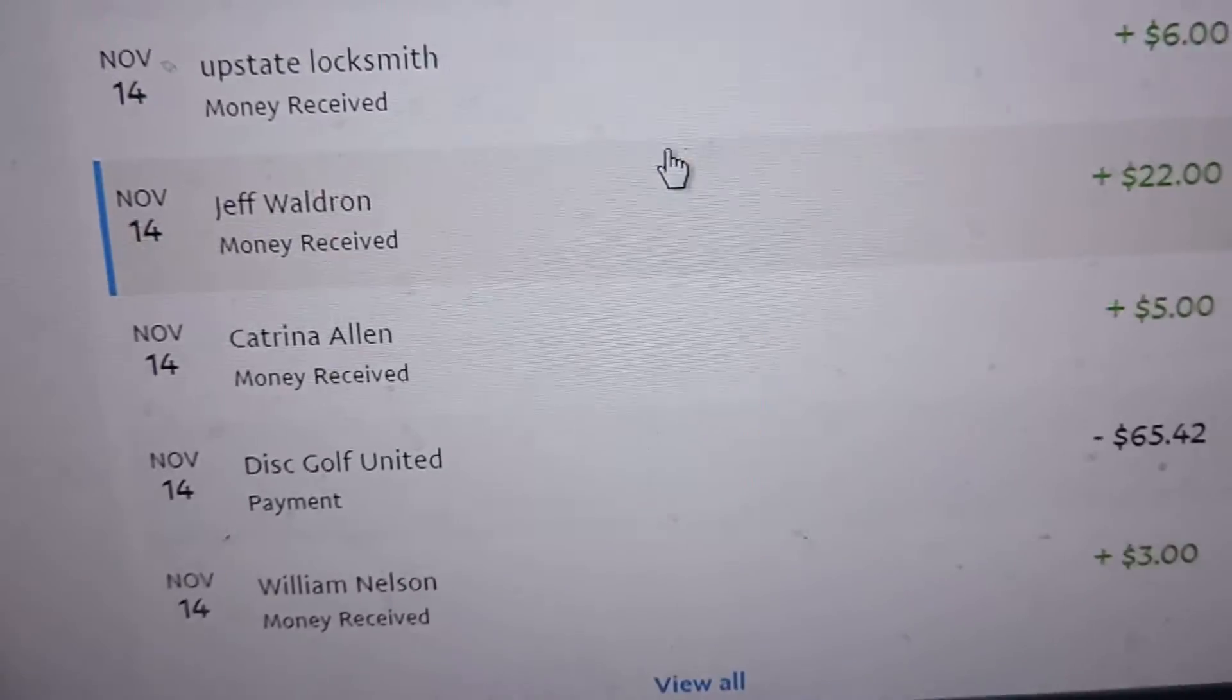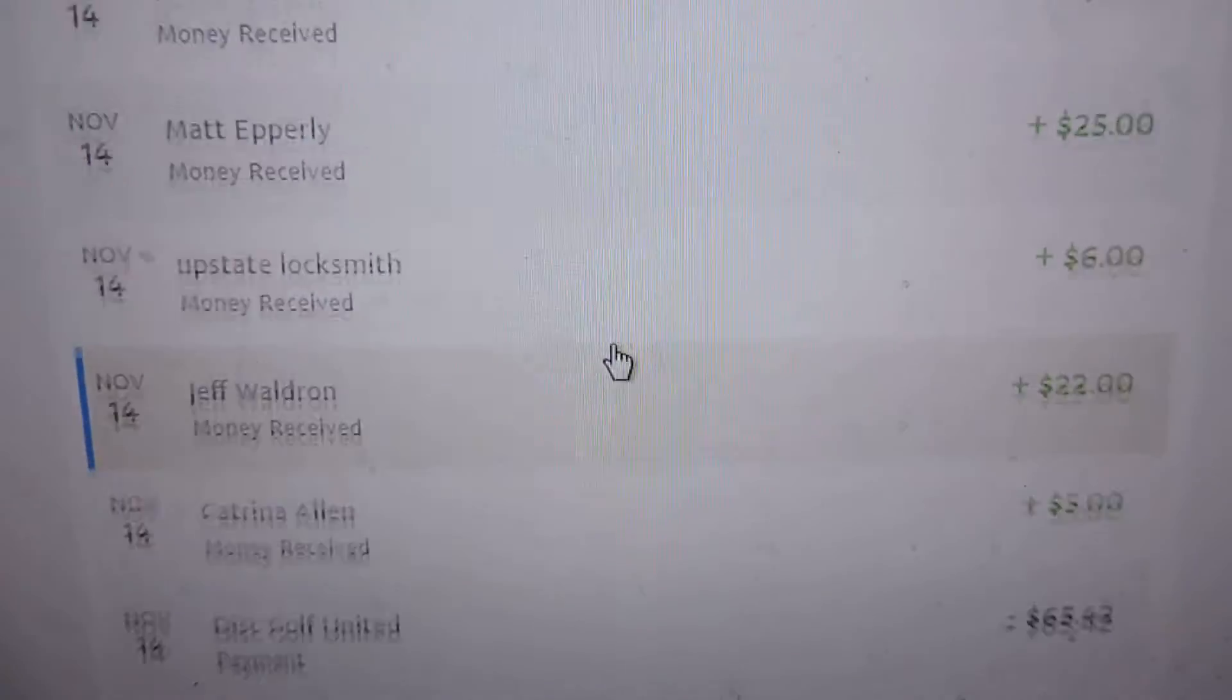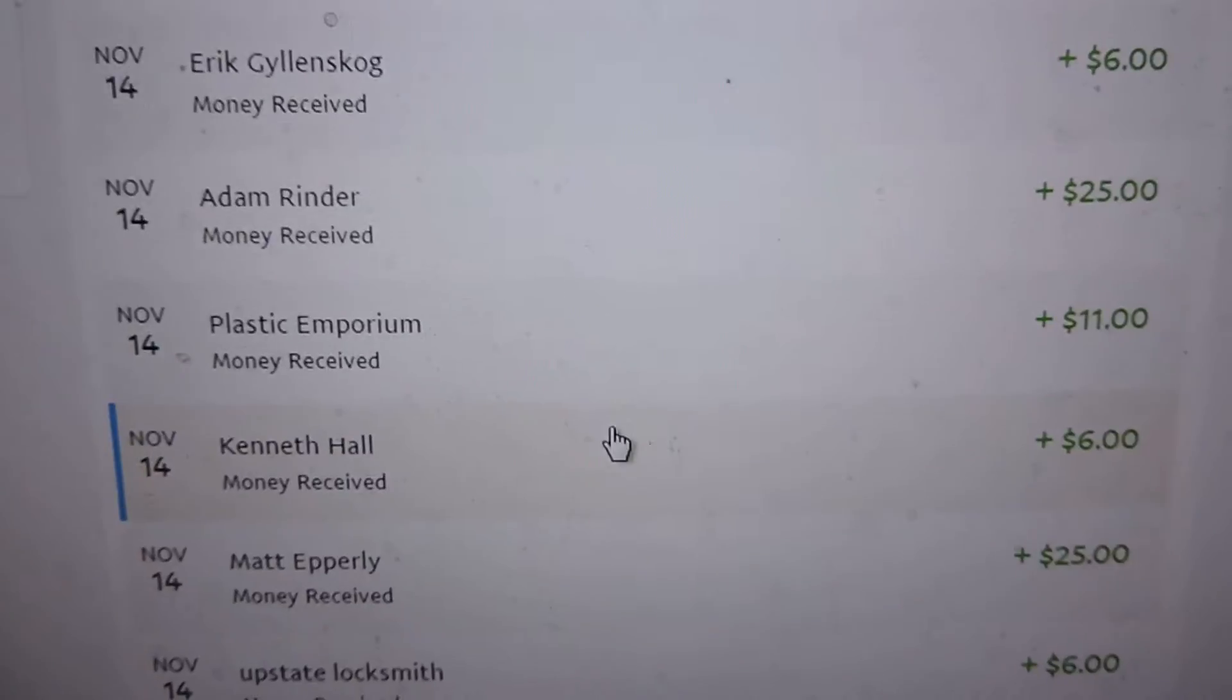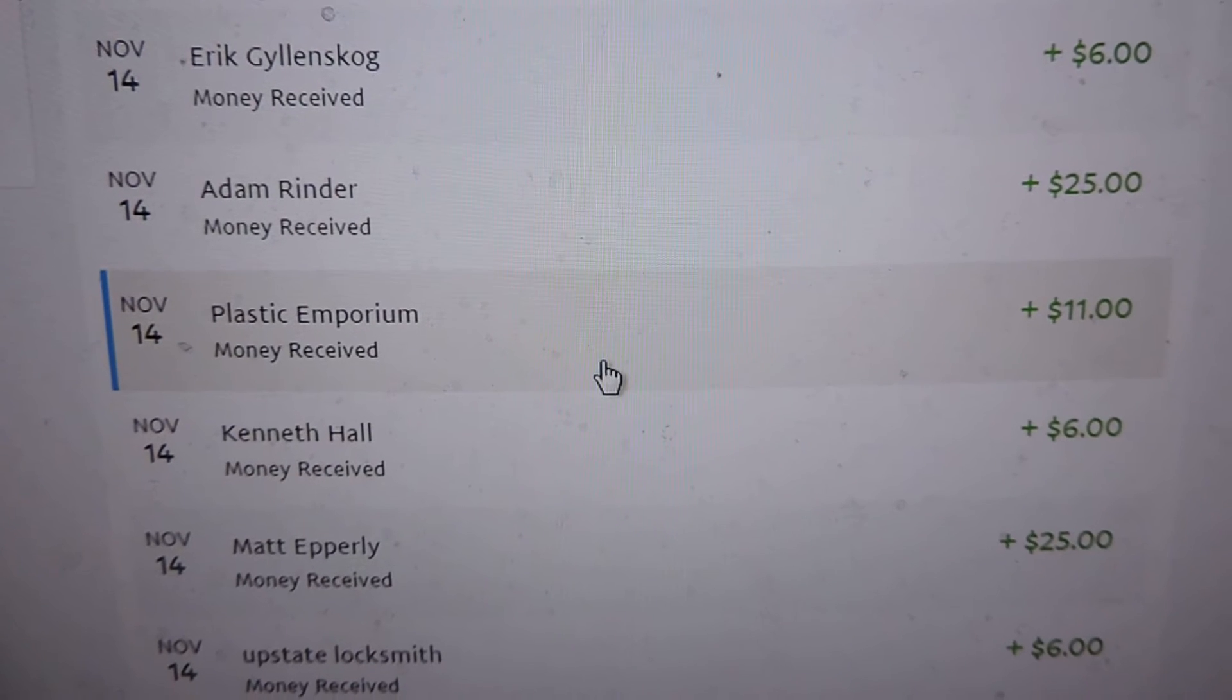All right, PayPal and Boom. Jeff, Brian, Matt, Ken.